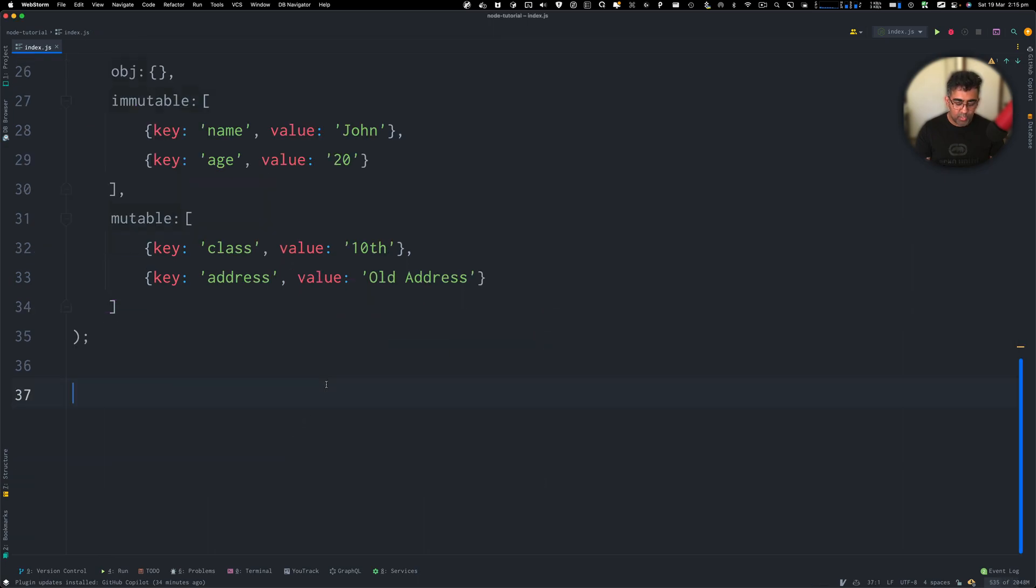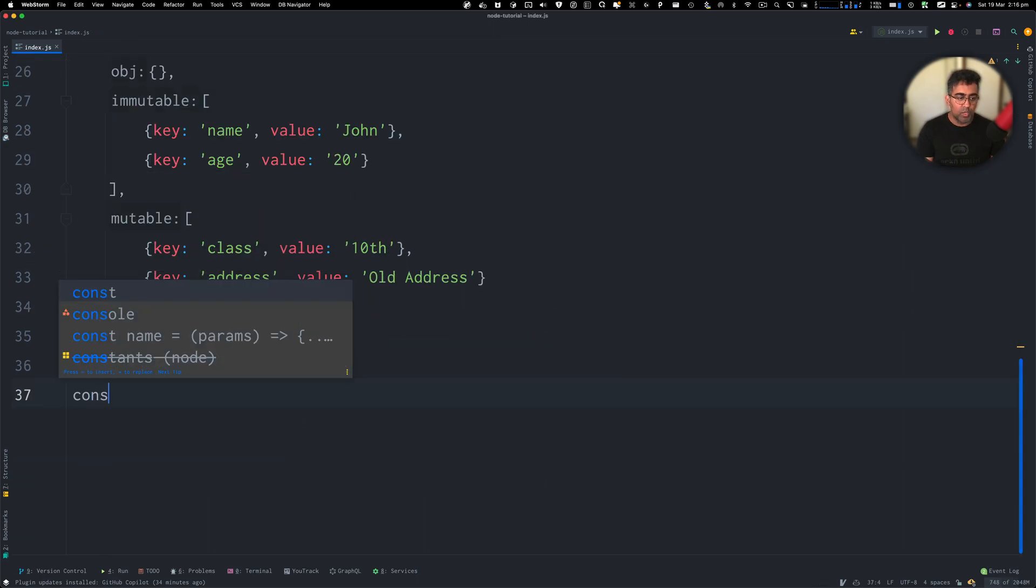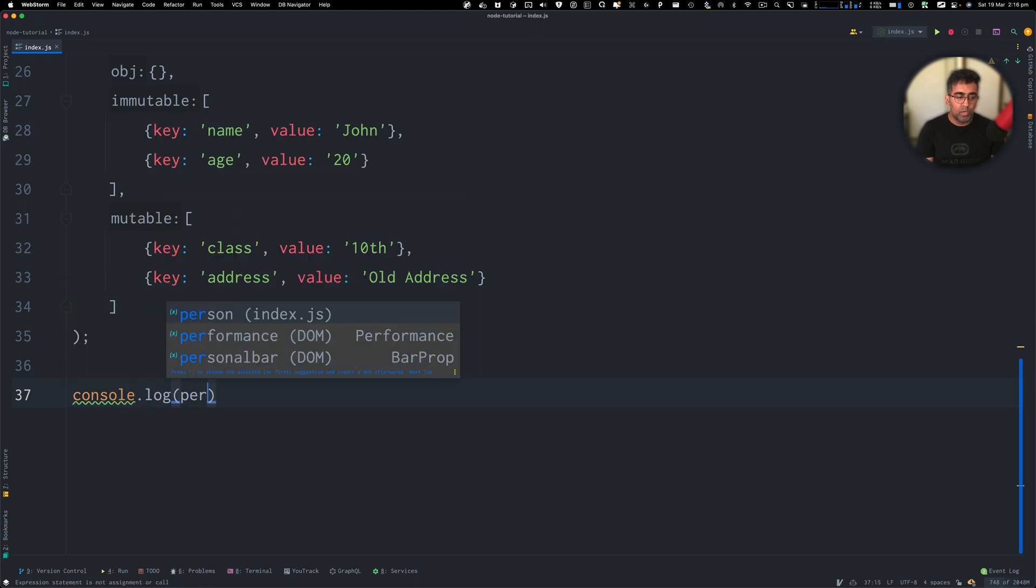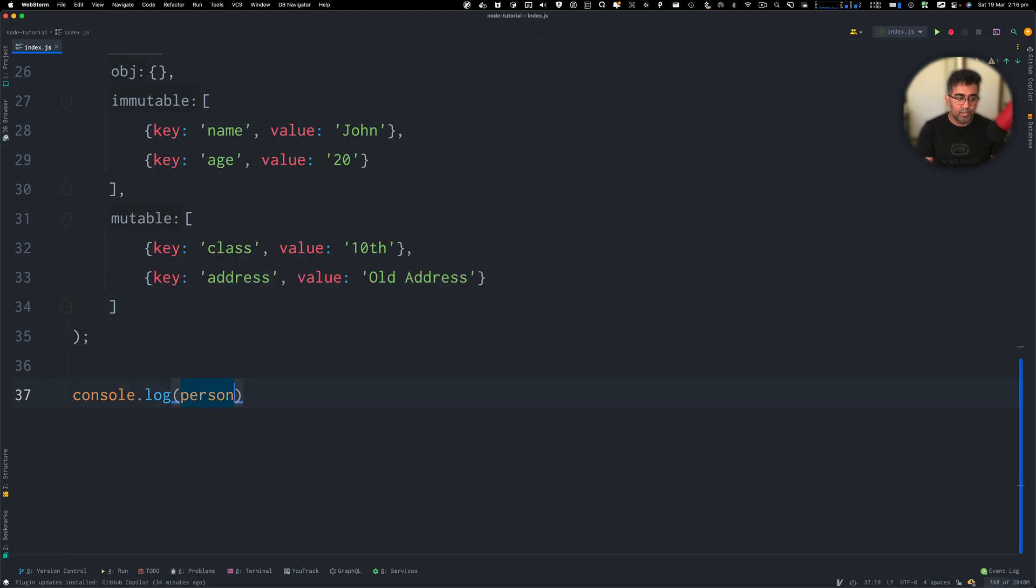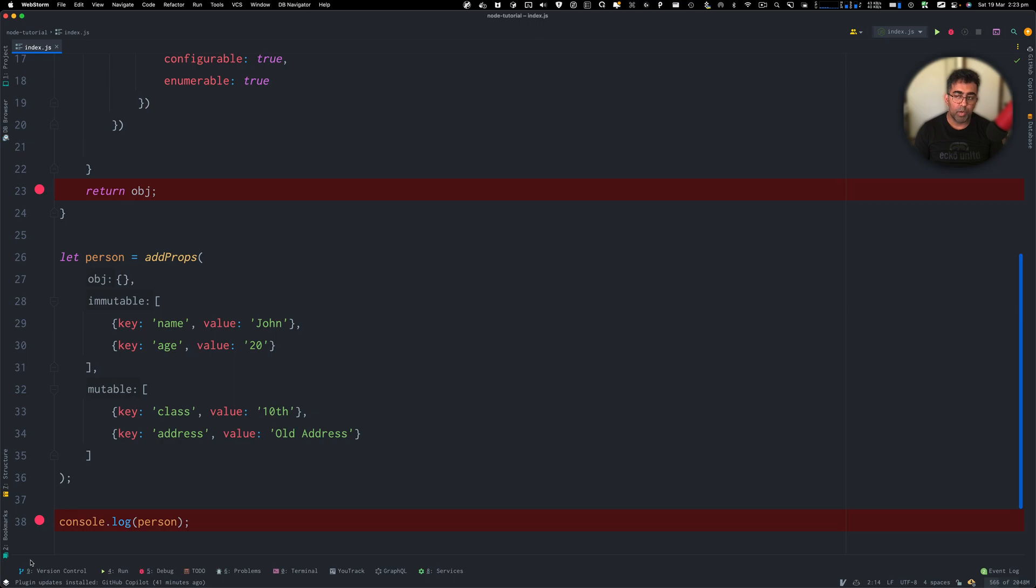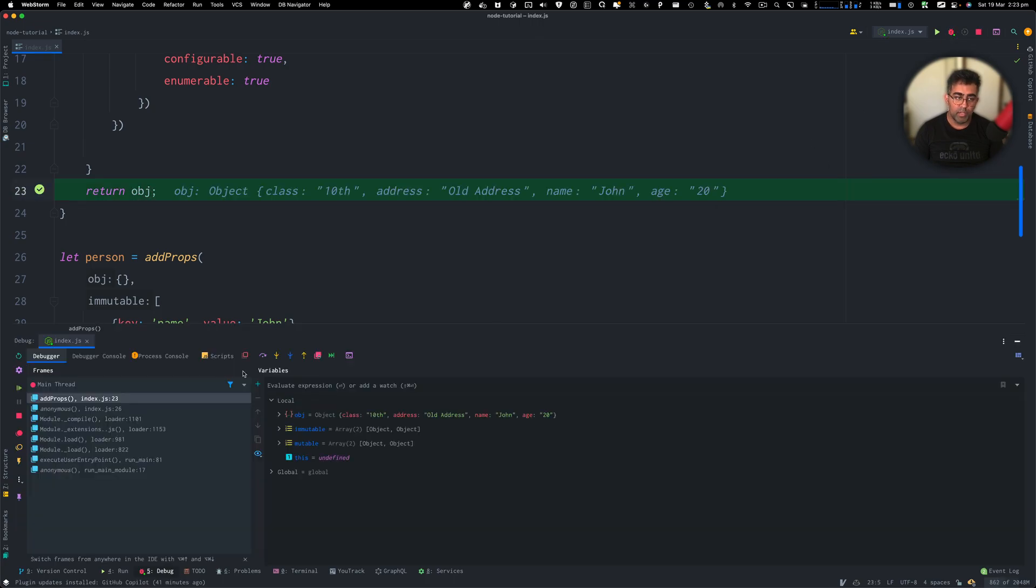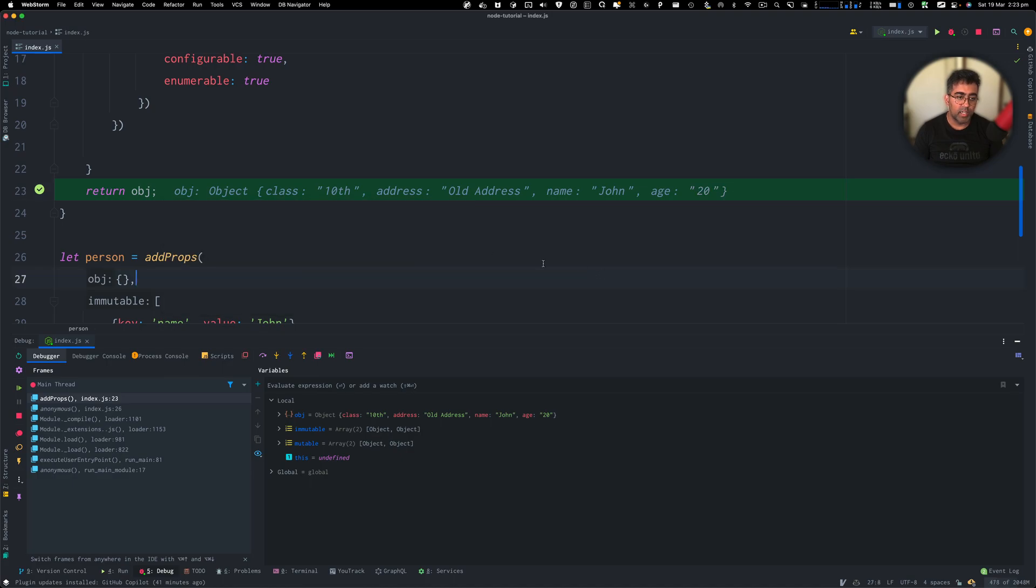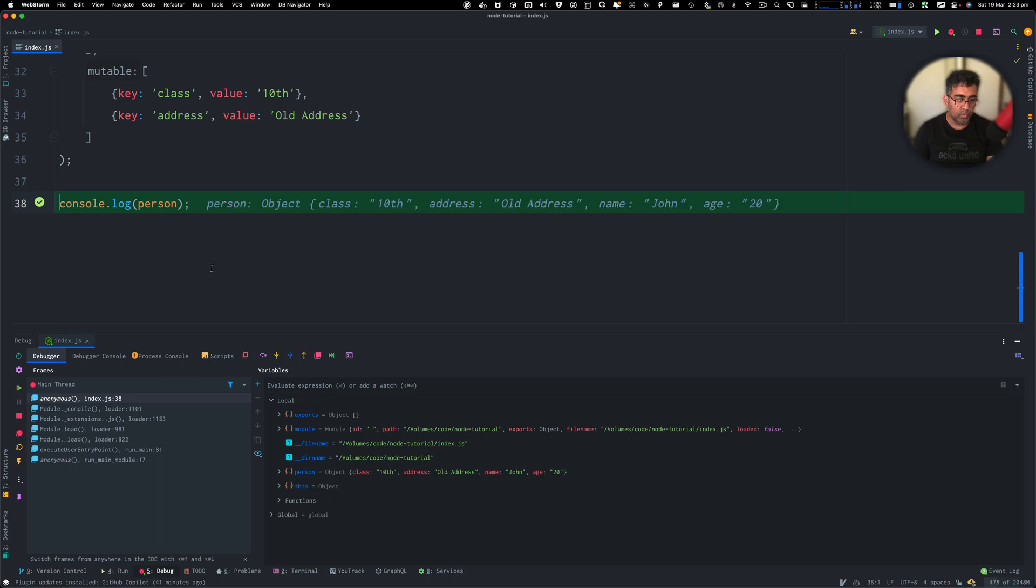Now let's go and console log this first. I'll do console.log person. I'm also going to use WebStorm to debug this. I'm going to do a breakpoint here. I'm going to do a breakpoint here as well. Now I'll click on debug. And now you can see the function is returning this object which has these four properties. So class and address, John, 20. So that's cool.